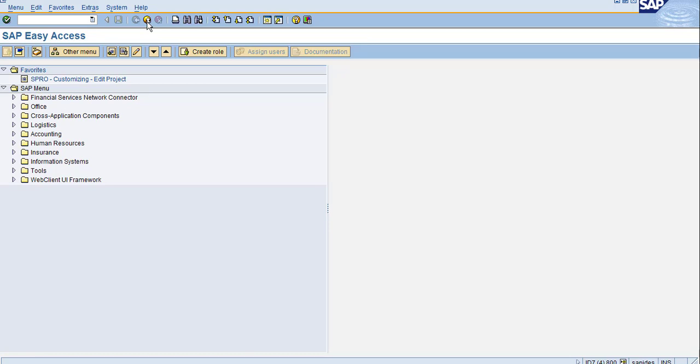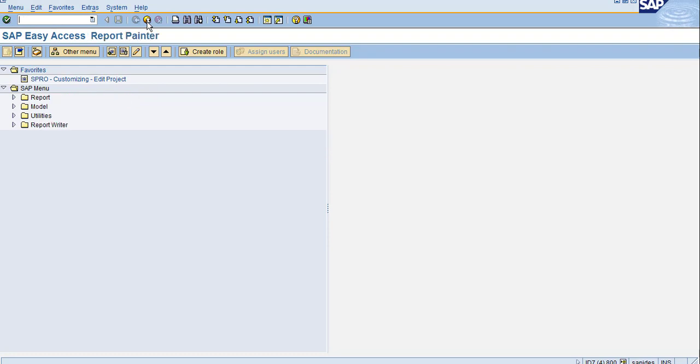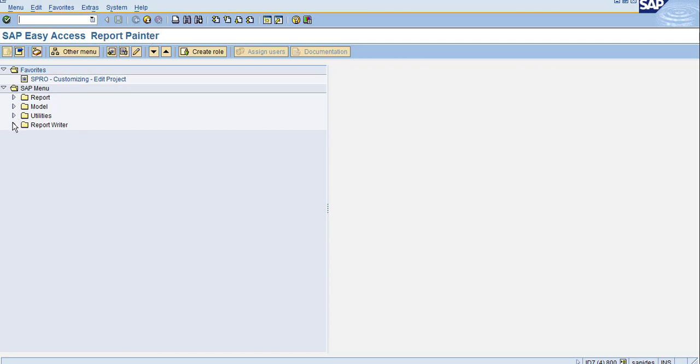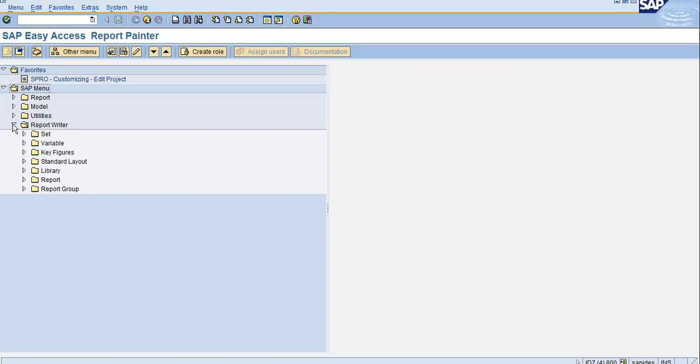Now let's go to the system and enter transaction code FGRP. You can see the menu has changed to SAP Easy Access Report Painter. Open the Report Writer and under